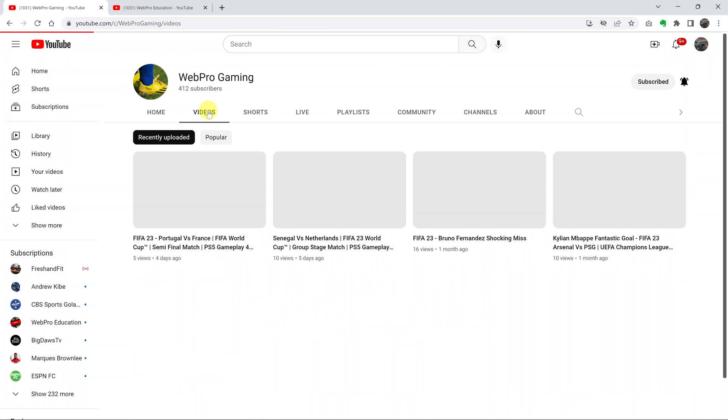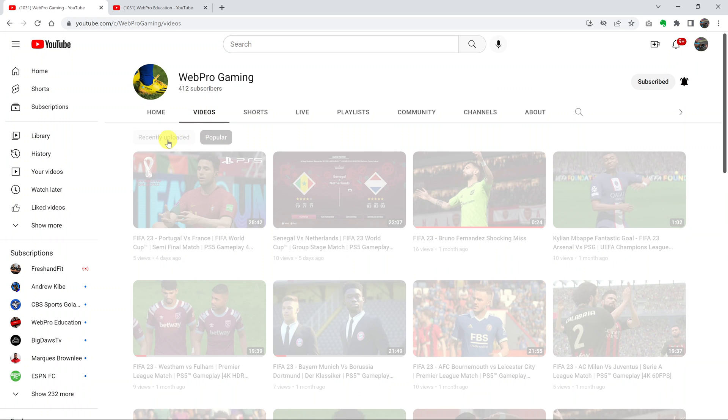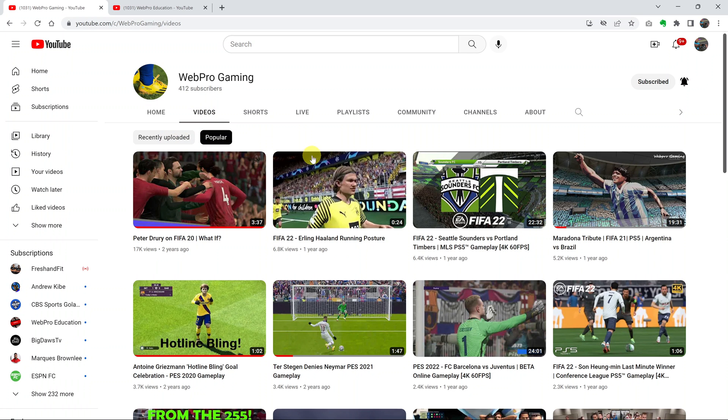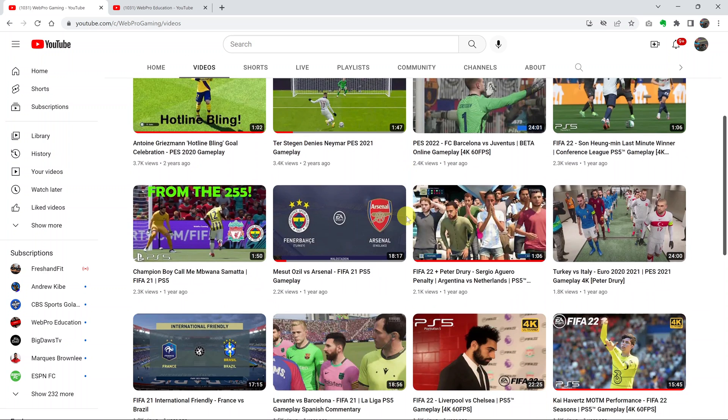So any channel, click on Videos, and then at the top there, click on Popular next to Recently Uploaded. And you should see the videos arranged according to the most popular videos.